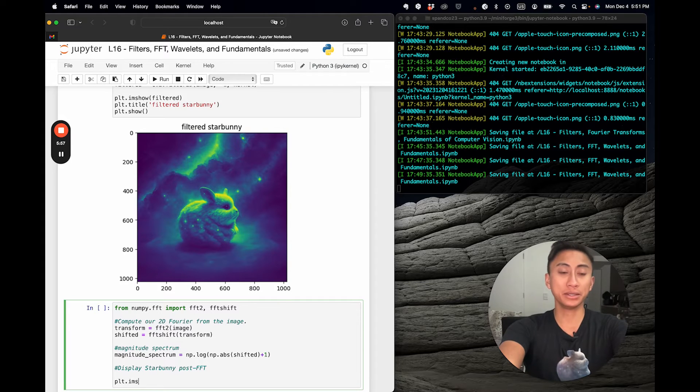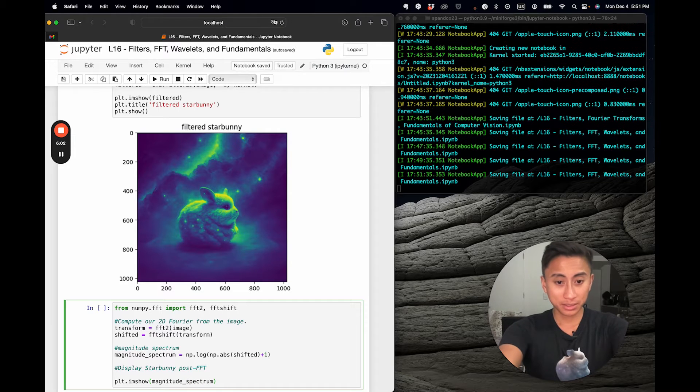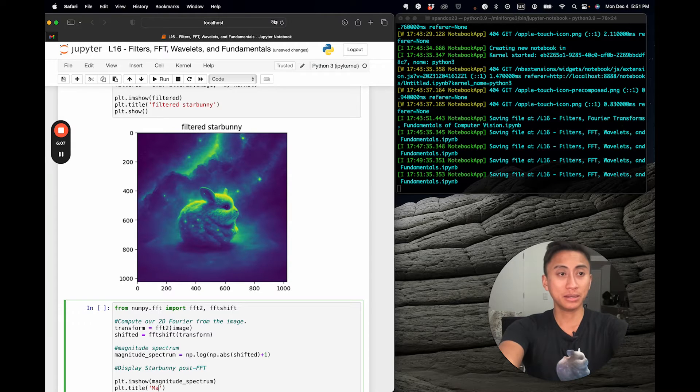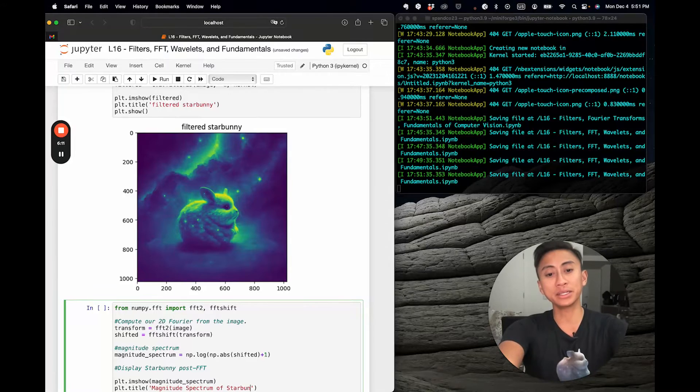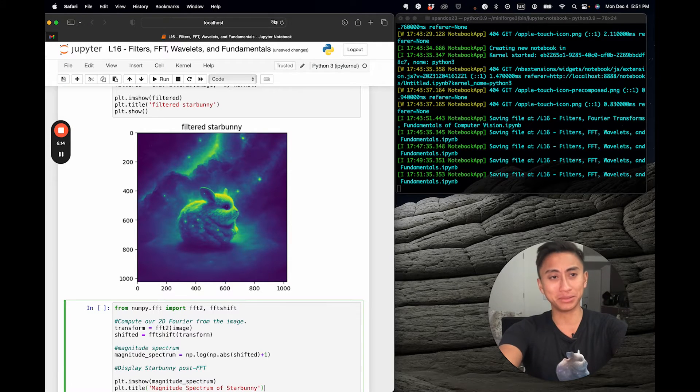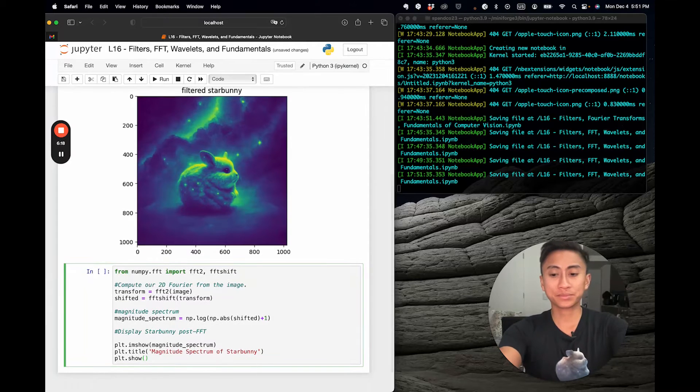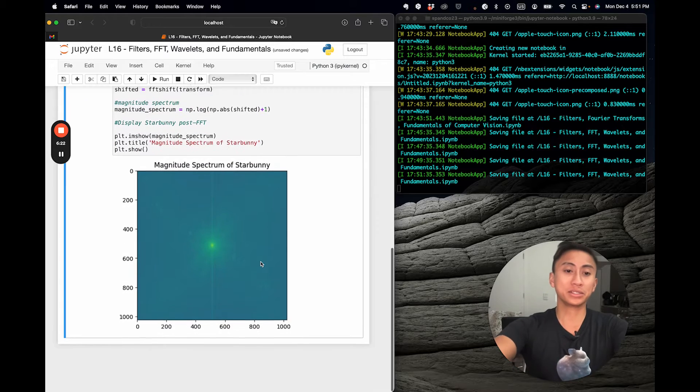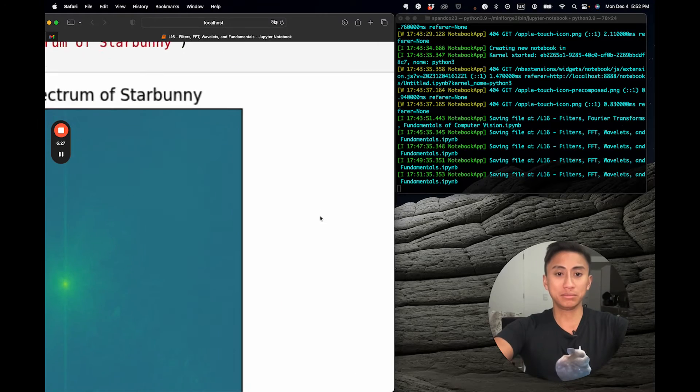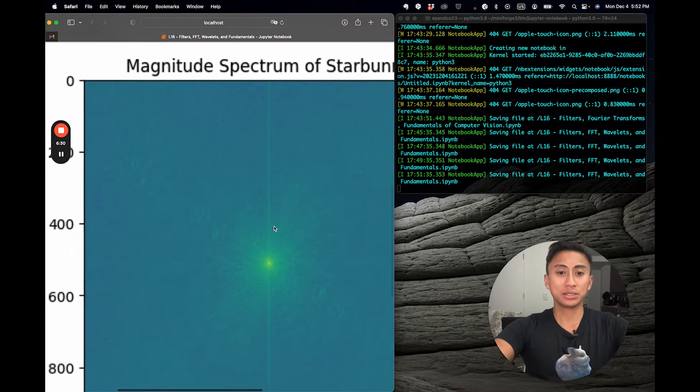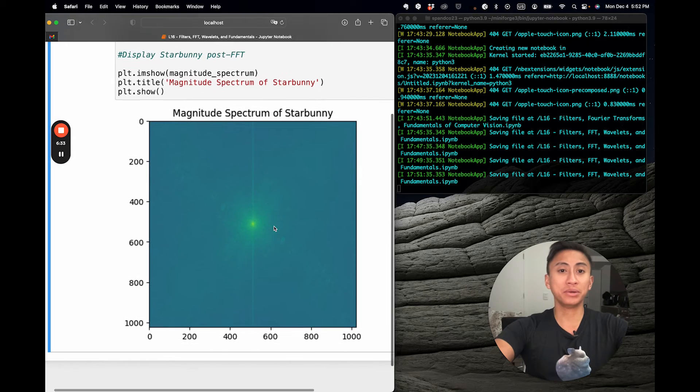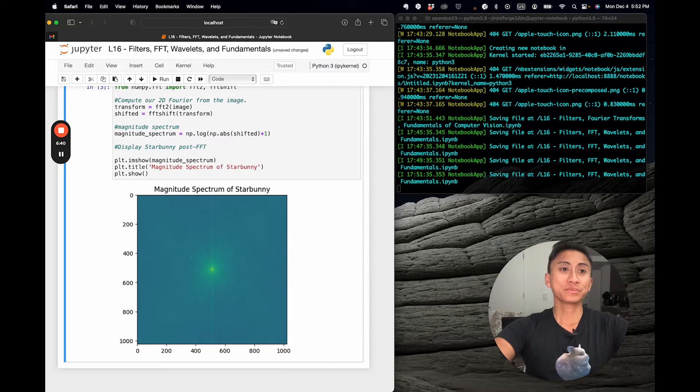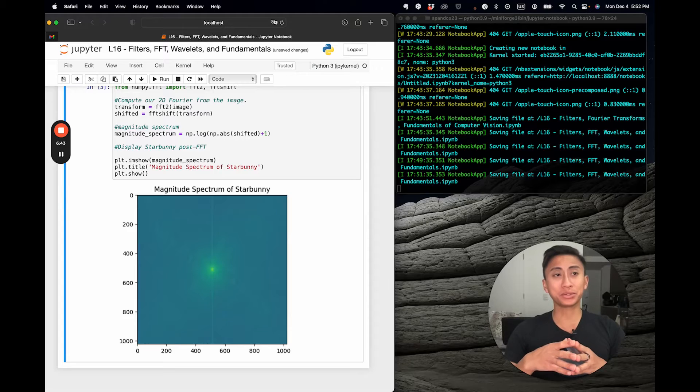So you can see what this actually looks like, I'm going to let you guys discover the beauty for yourselves. Let's name it magnitude spectrum of star bunny. And there you have it. I'm going to zoom in just so you can appreciate this. This is centered on a nice point here, but this illustrates to you some of the underlying frequency features of that image.